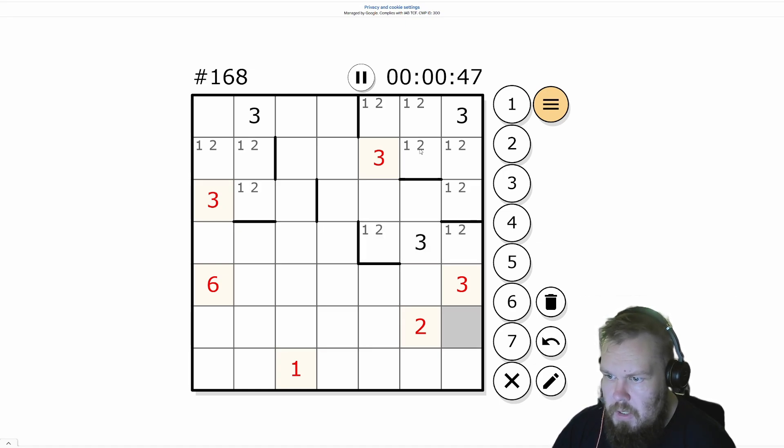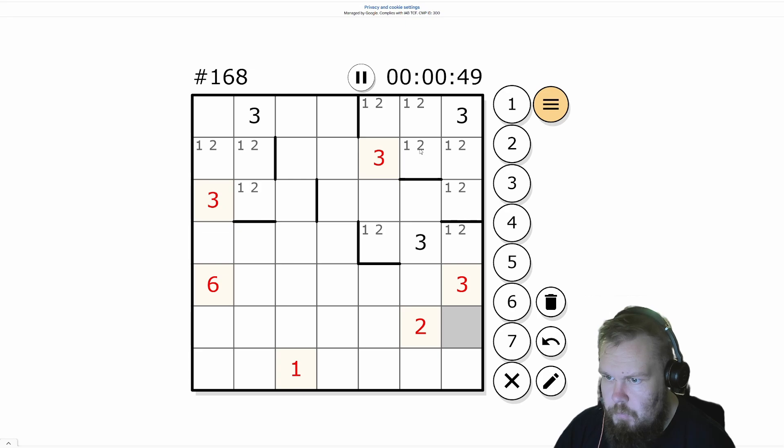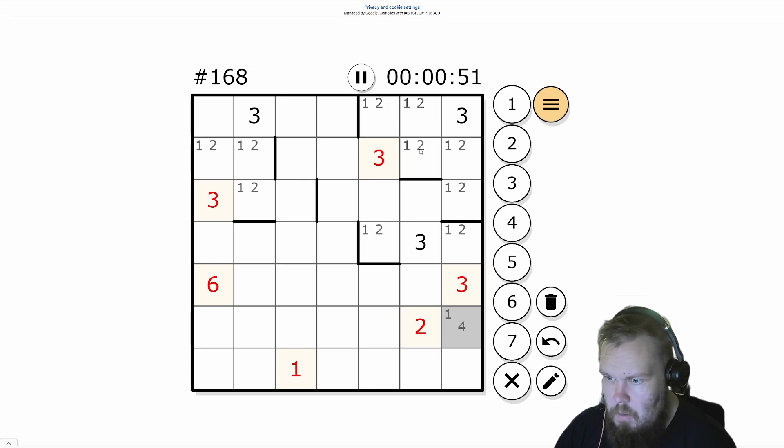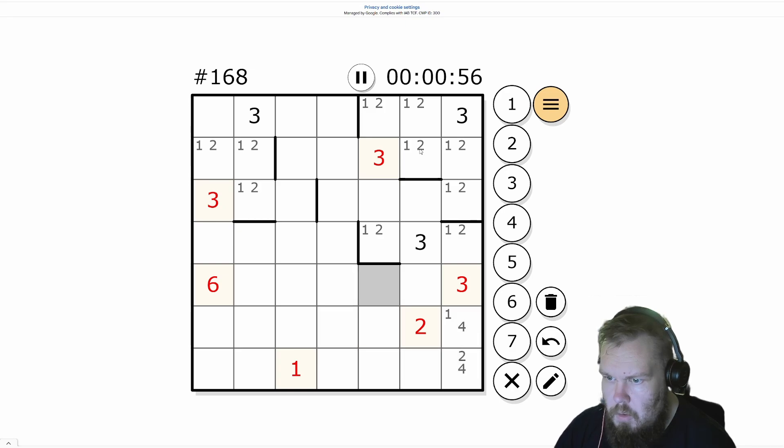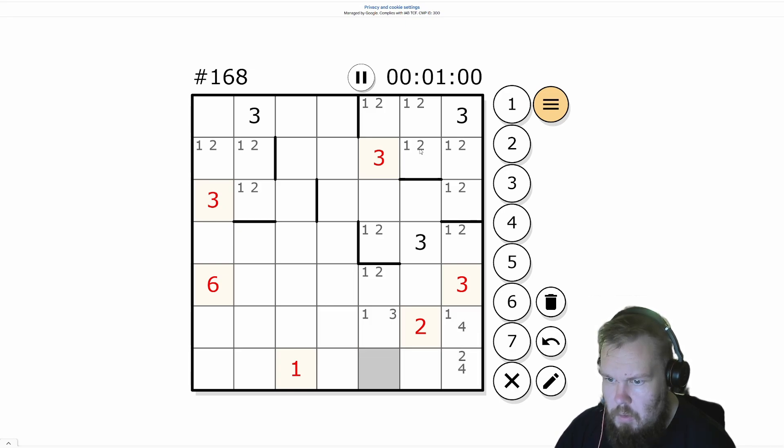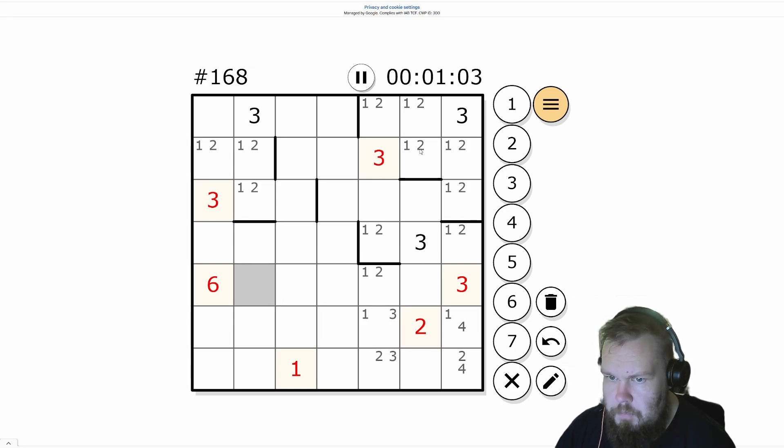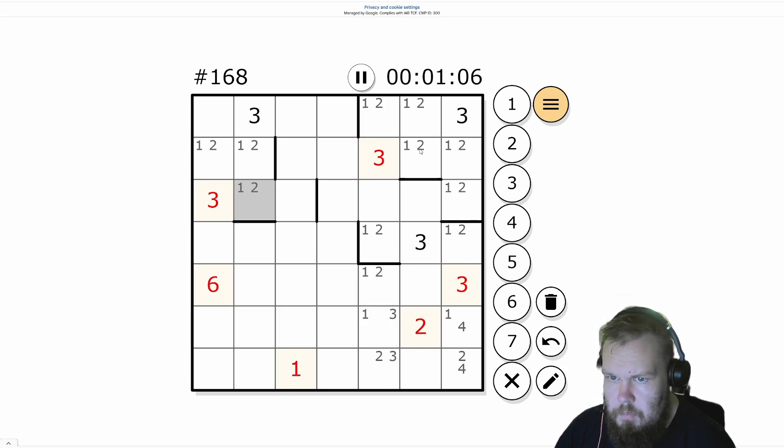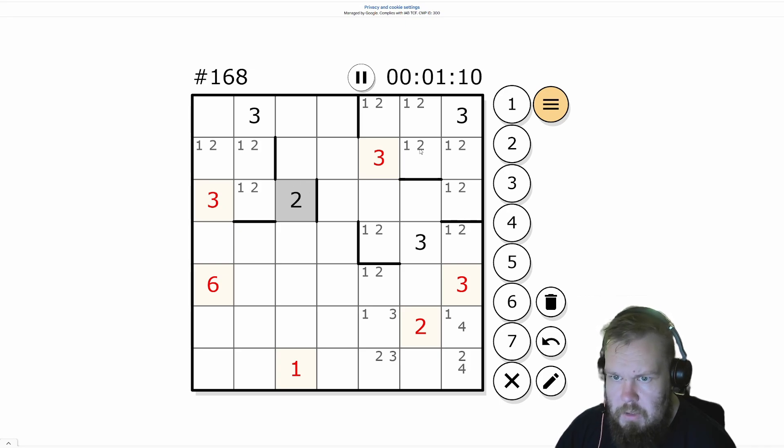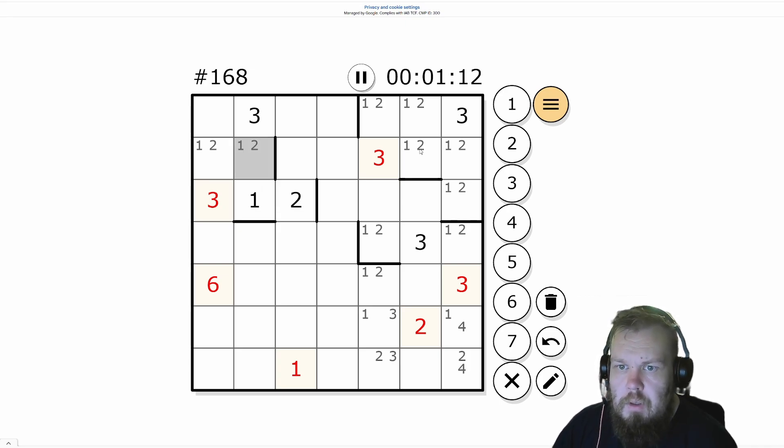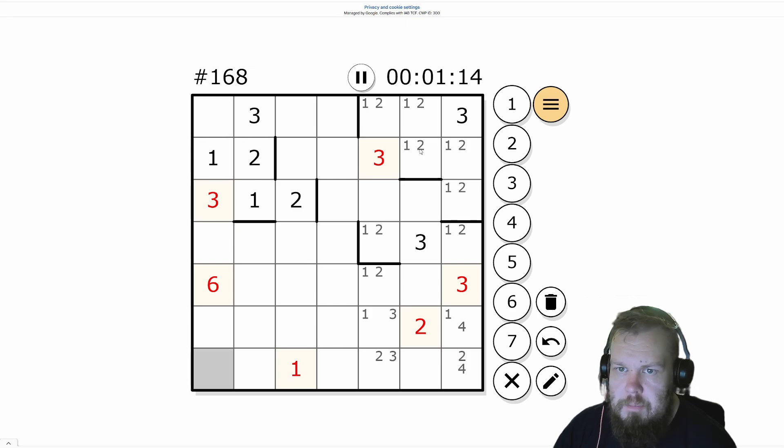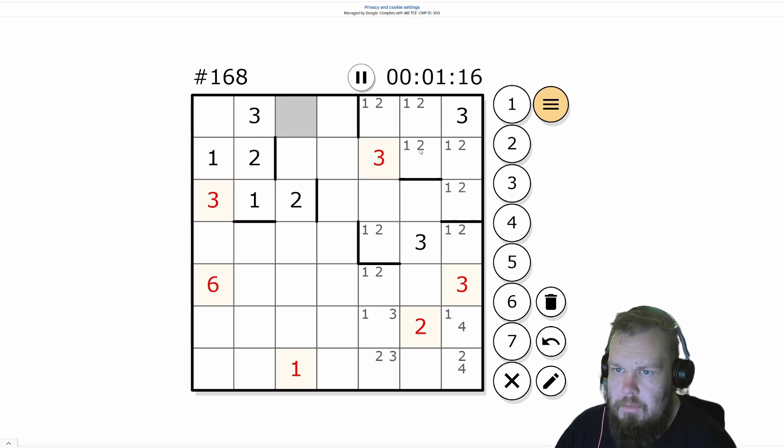That was the easy ones. That was easy one still. A little bit left.